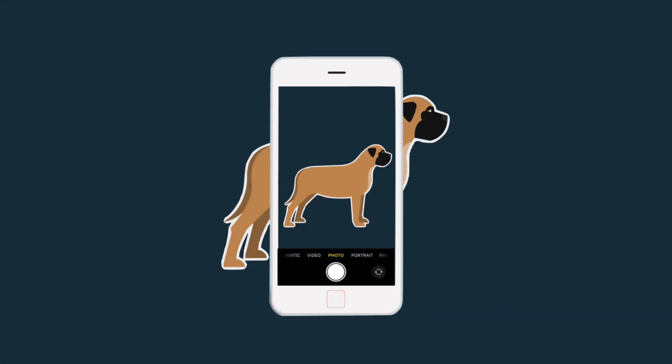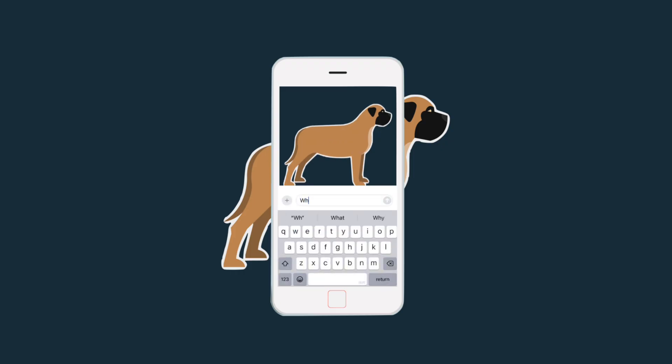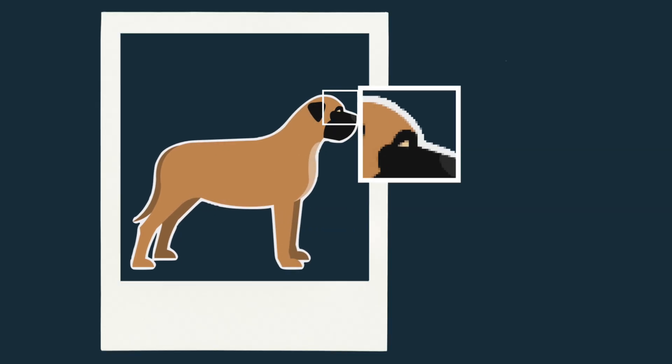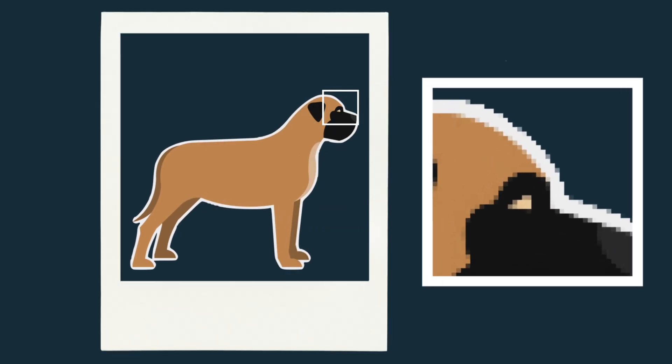Visual search is the ability of a system to recognize what's in an image and find visually or semantically similar content. Unlike traditional search, which relies on text input, visual search begins with an image and answers questions such as 'what is this?' or 'where can I buy something that looks like this?' This goes far beyond just comparing pixels — visual search requires machines to understand what they're seeing.